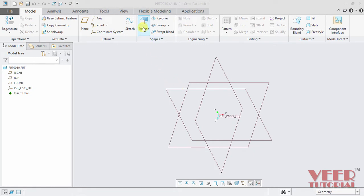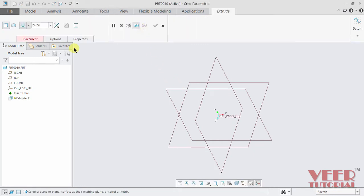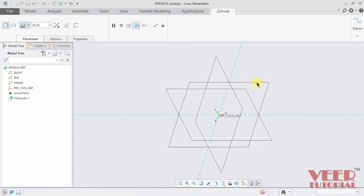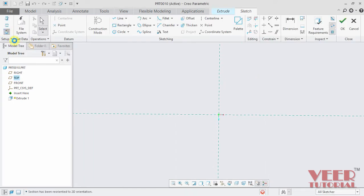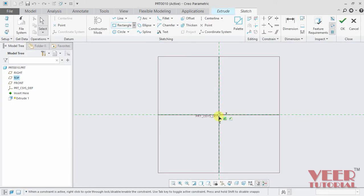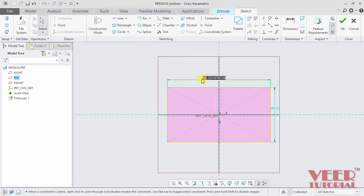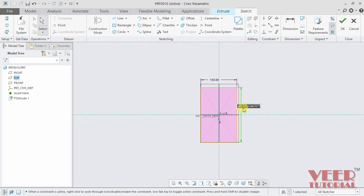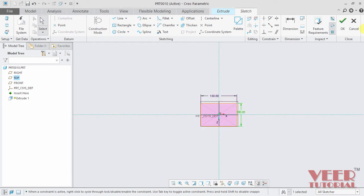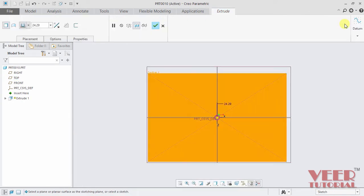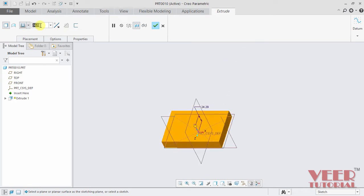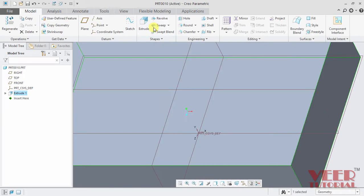I go to the Extrude tool, placement and select the top plane, sketch view. I draw a center rectangle and give it some dimensions — I take the value 150 and the second value 100. Press enter and click OK. I give it a height of 35 and click OK.